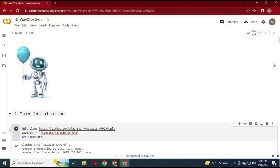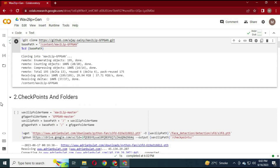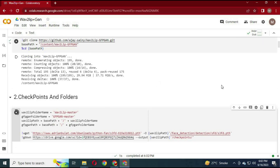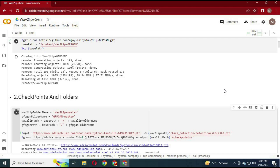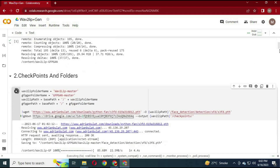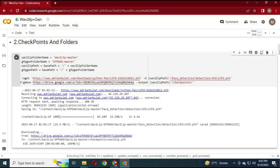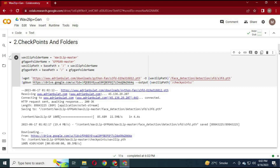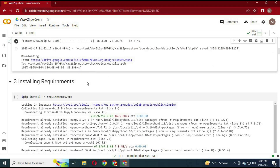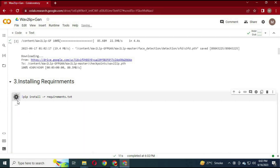Run the 1st cell of Installation to install the main software. Run the 2nd cell to install checkpoints and folders. Run the 3rd cell to install requirements.